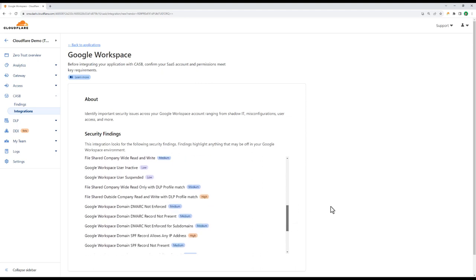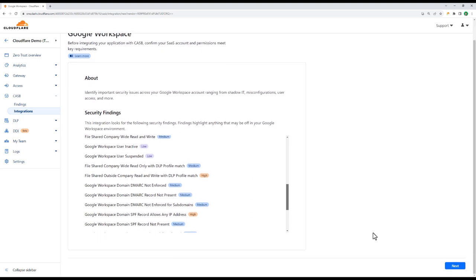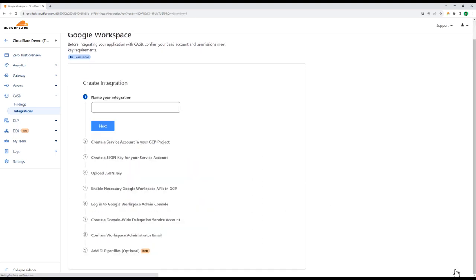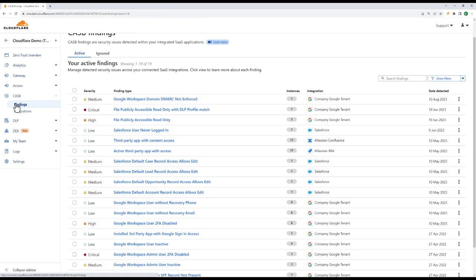Once you've onboarded your SaaS app to Cloudflare, and in some cases after you've enabled the appropriate APIs and service accounts, we'll return a list of common security findings within minutes. And even if your application has a more involved onboarding process than just giving your login credentials, Cloudflare provides prescriptive, step-by-step guidance that simplifies the process down to a couple of minutes on average.